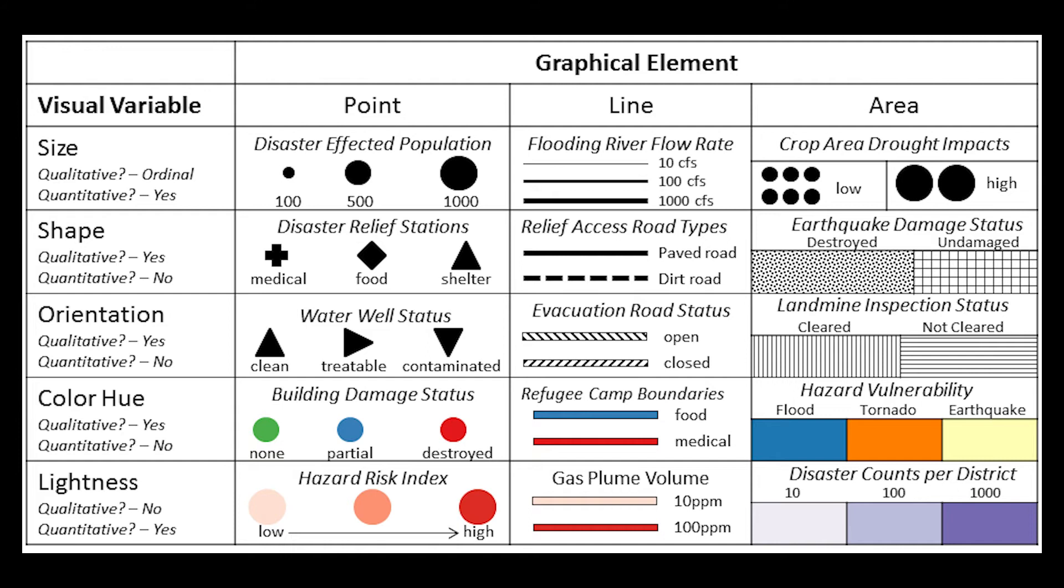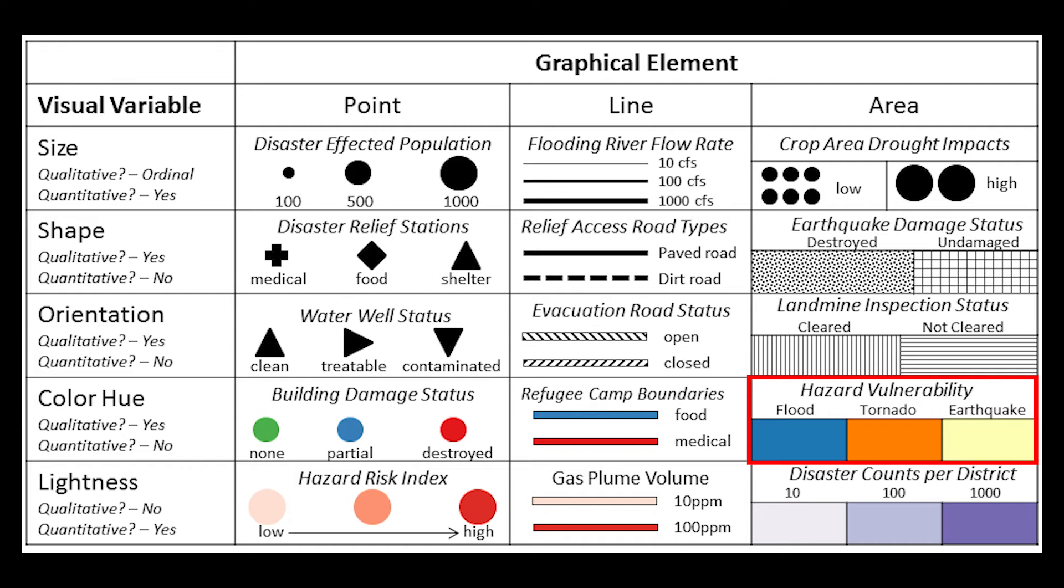This figure visually outlines the ideas of visual variables and their relation with data measurement using a disaster management example. For example, the size of a point symbol that changes to indicate the number of people affected by a disaster, or using different color hues to signify different types of hazard vulnerabilities. Visual variables are powerful graphical devices for communicating messages in geographic map form.